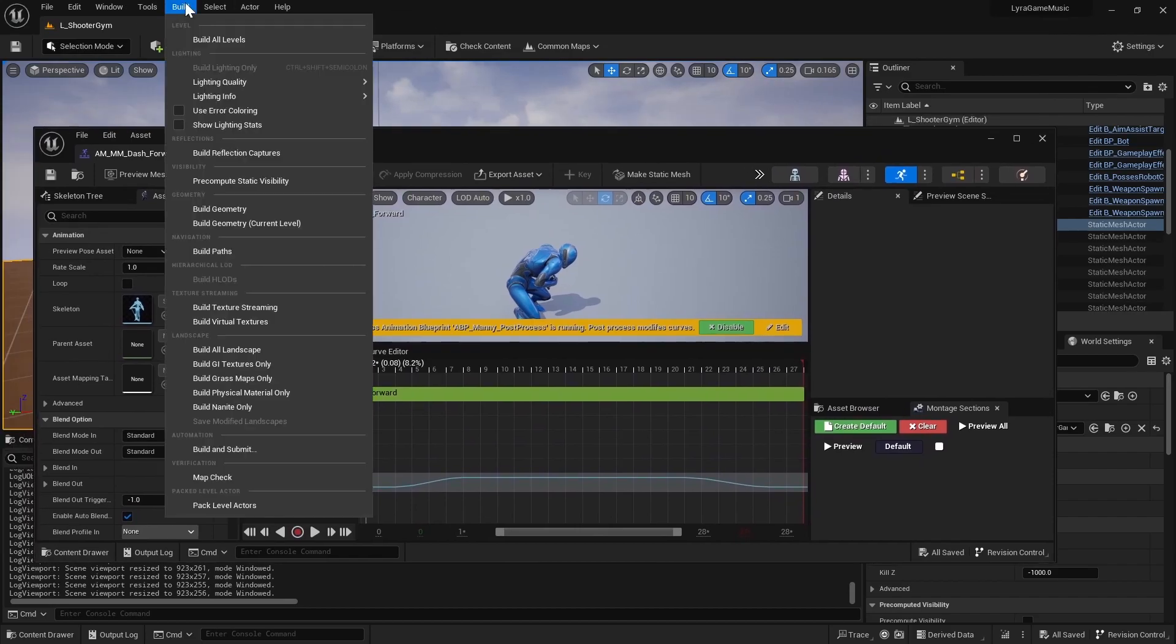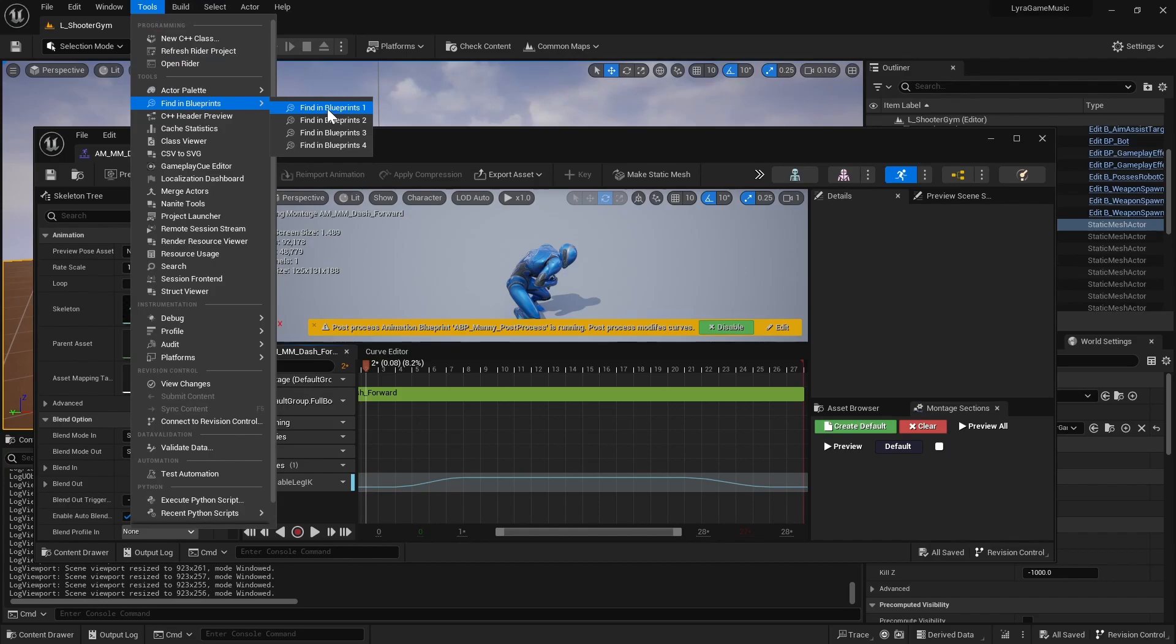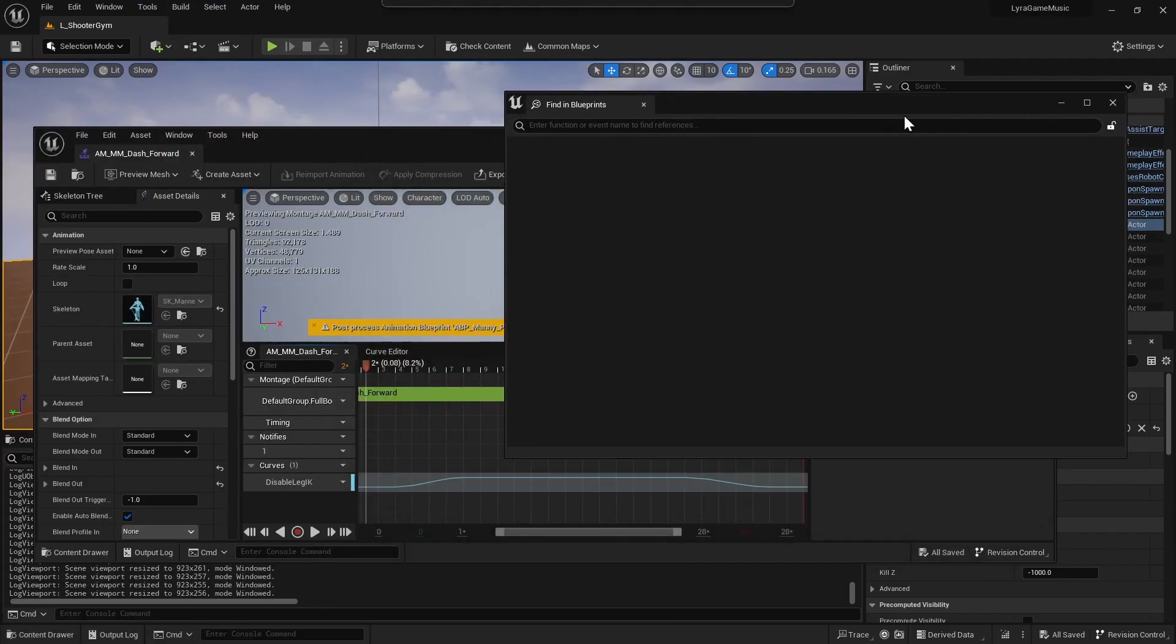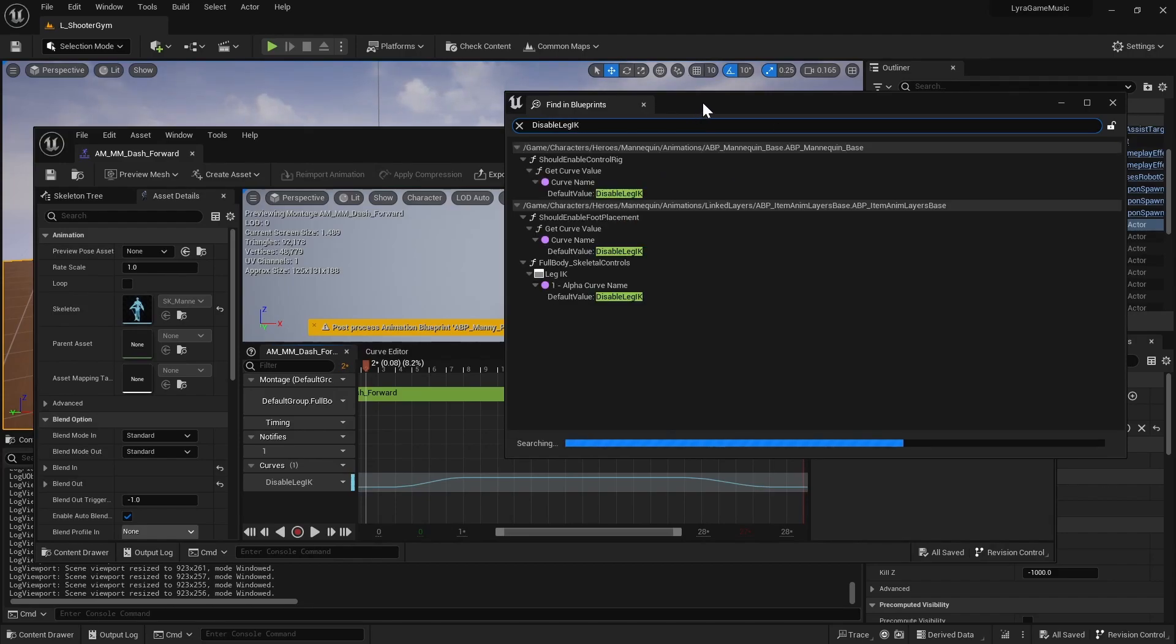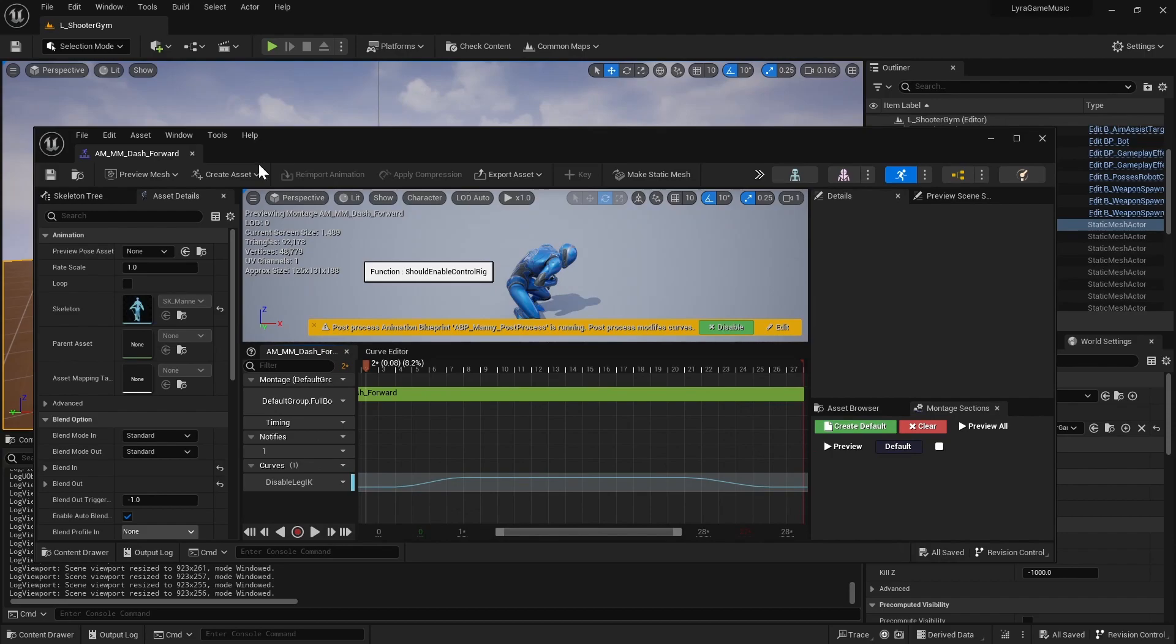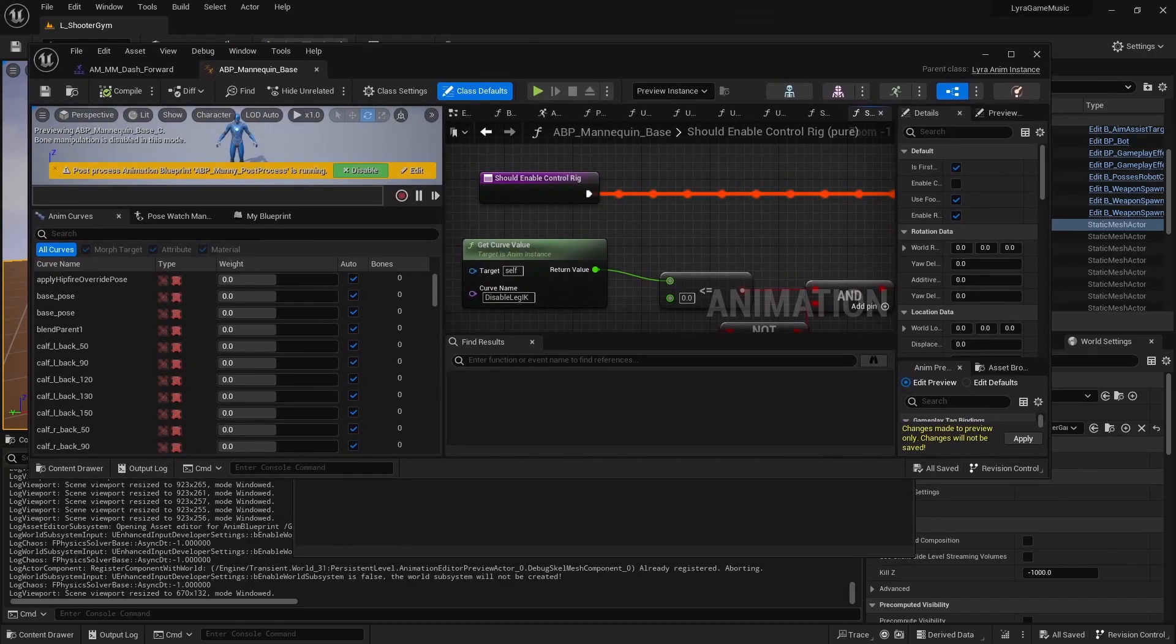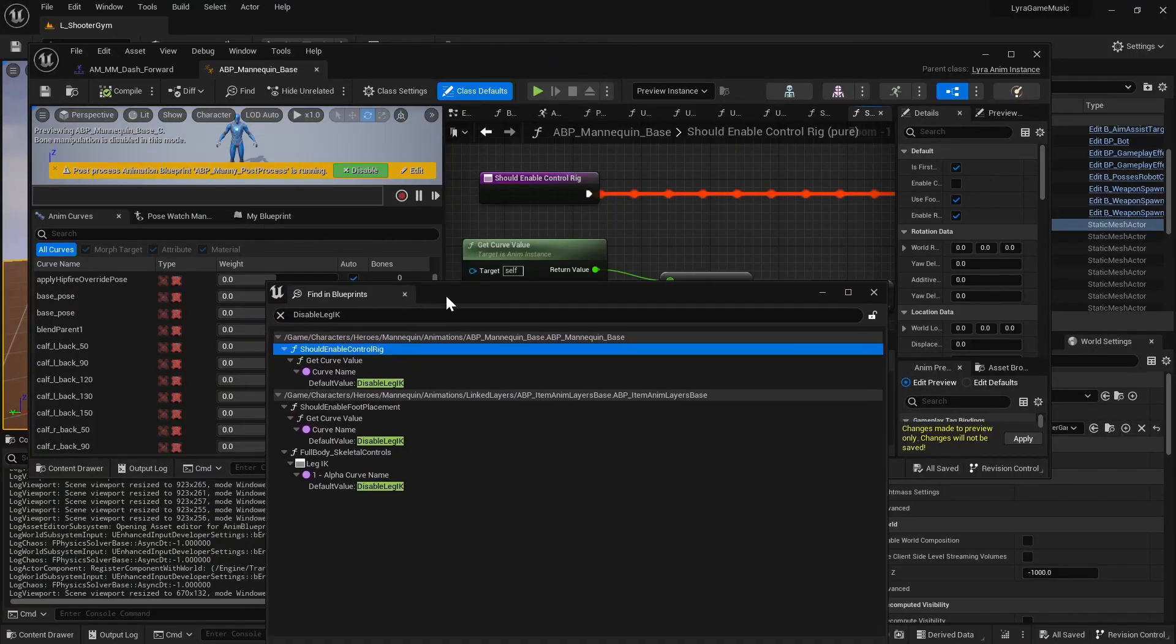So if you go to Tools, Find in Blueprints, and then if you type in disable leg IK, you'll see that they're used in three places. I'm just going to go ahead and open all of them.